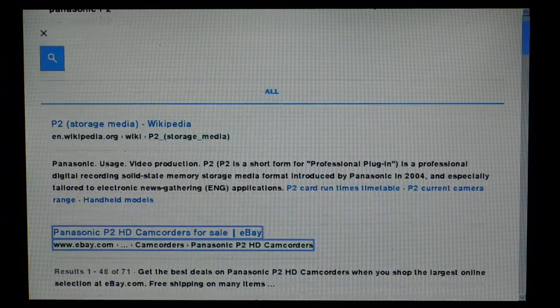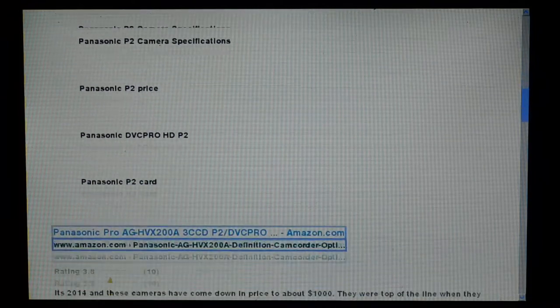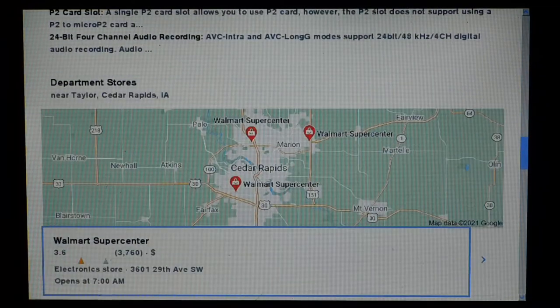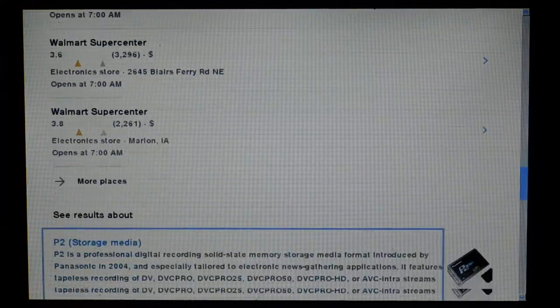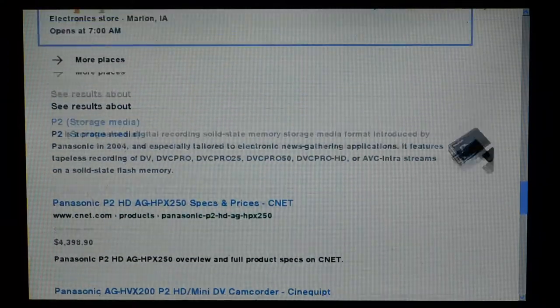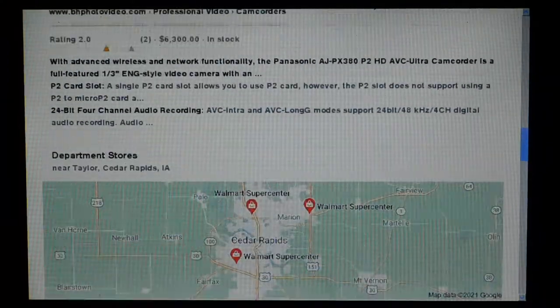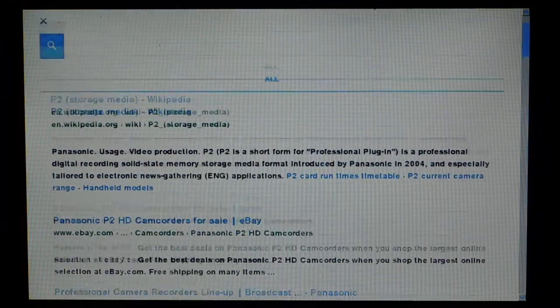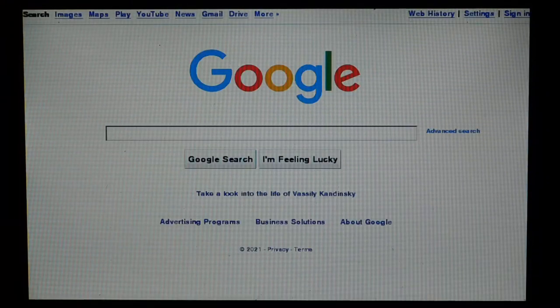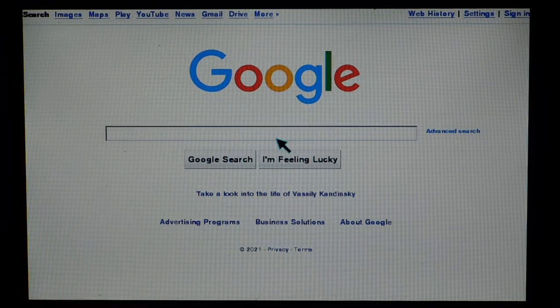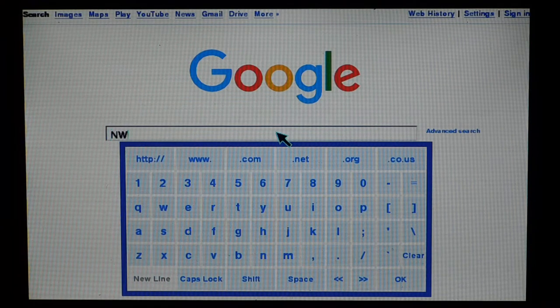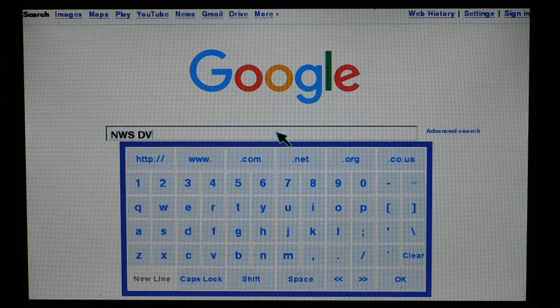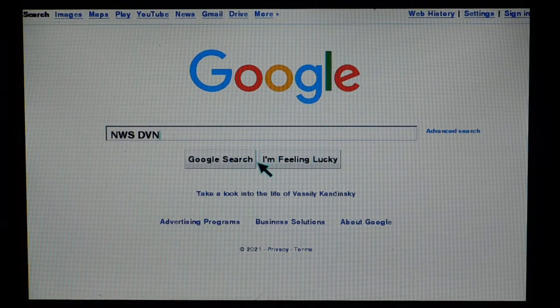And we'll just do a simple search for Panasonic P2. So if you use the arrow keys, you can scroll up and down. You even get graphics in line. And so this is just a Google page here, but now let's do something a little more complex. We'll go back and we'll load my local National Weather Service website and see how it handles that.